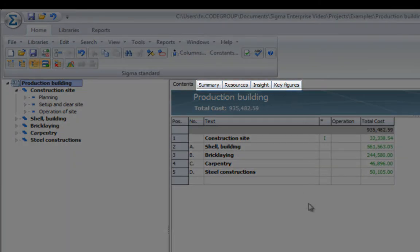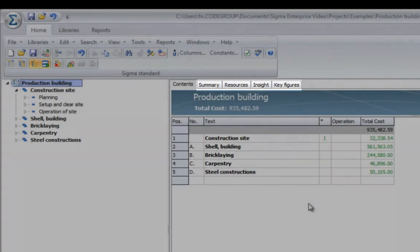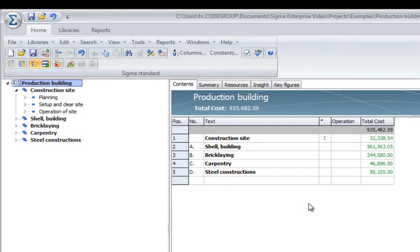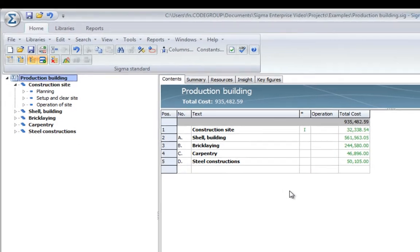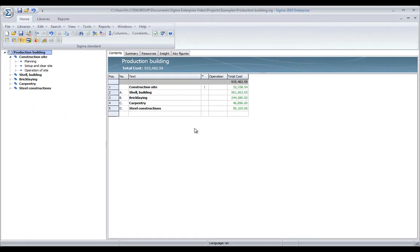which will help you analyze and organize the entire project, and understand the estimation better. We will get back to those in just a while.